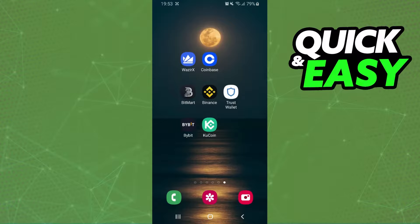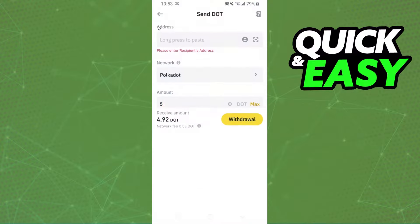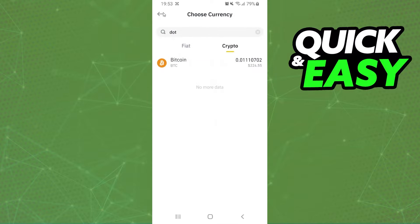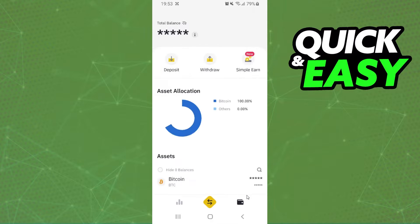The first thing you need to do is log into your XNext account and copy your USDT address. Unfortunately I don't have the app to show, but it's very simple. After that, you will log into your Binance account and click on this button right here.